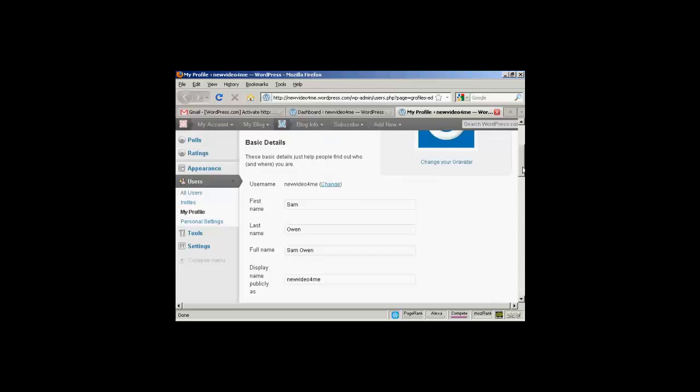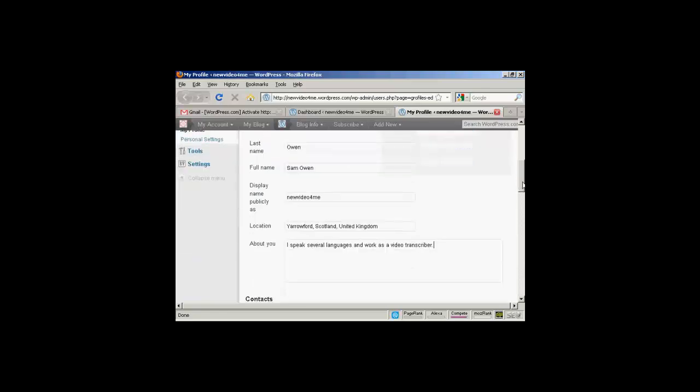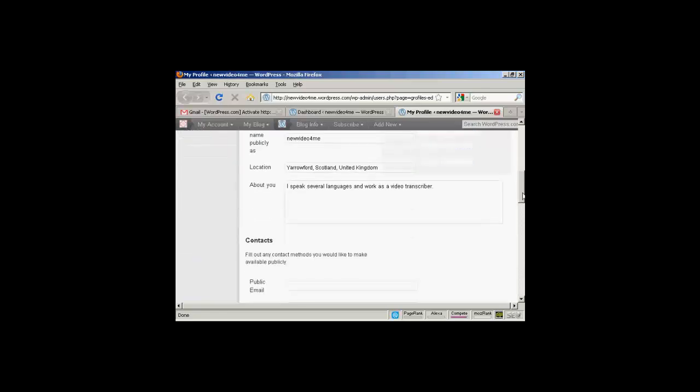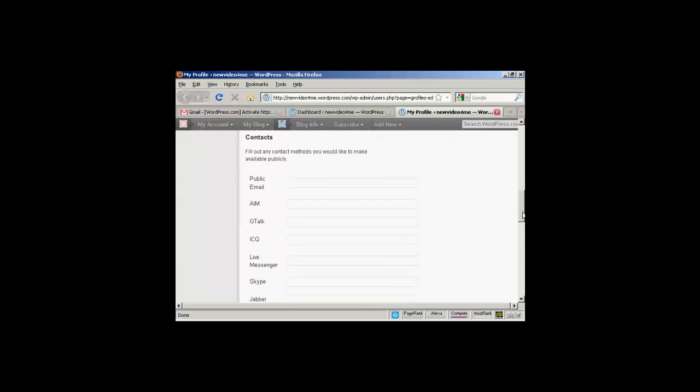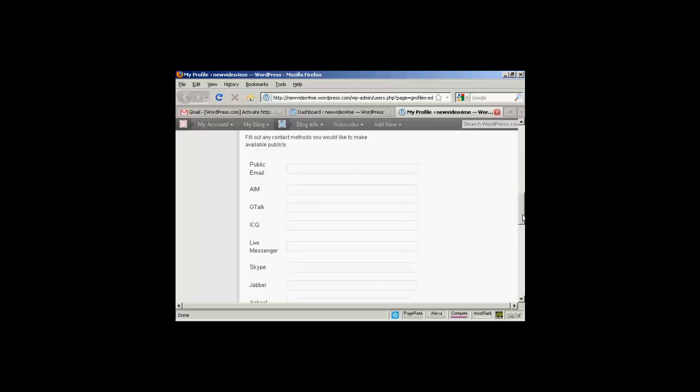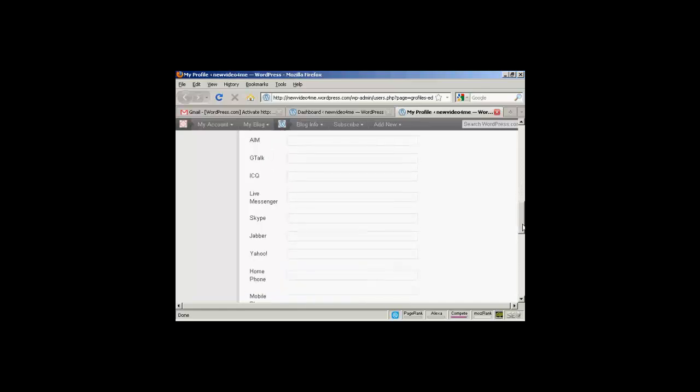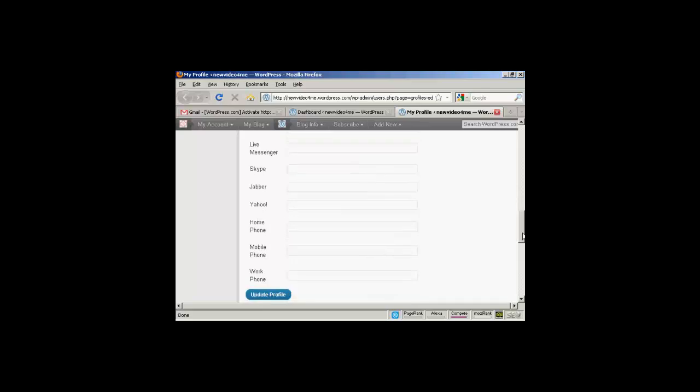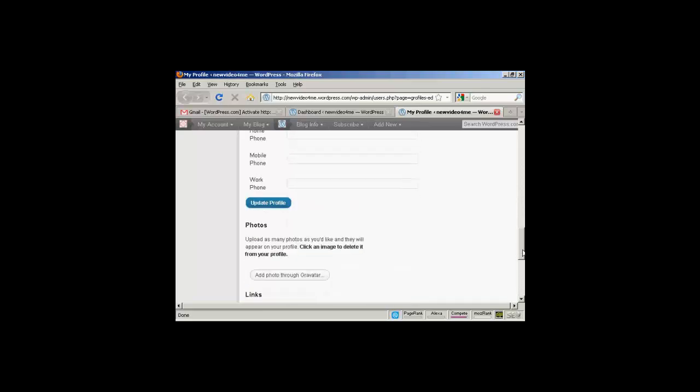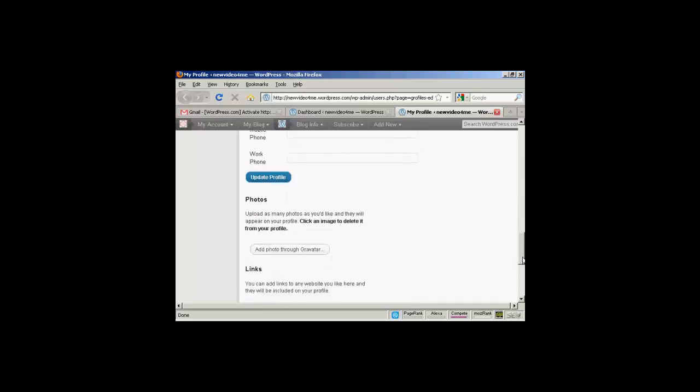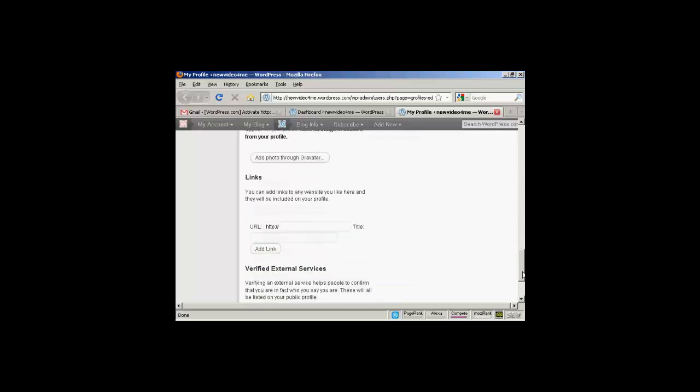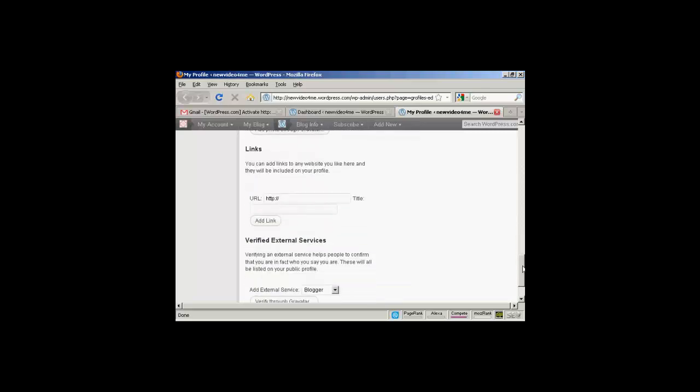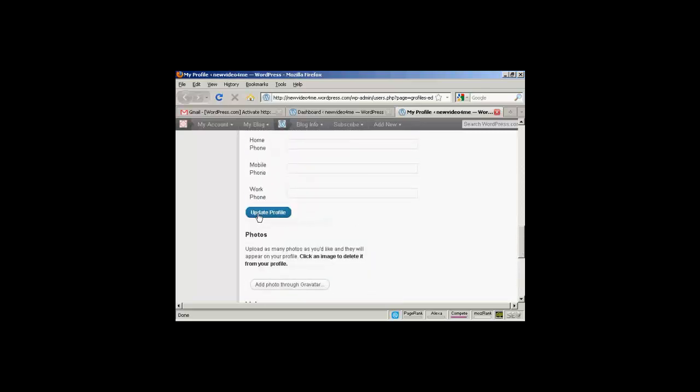This is all rubbish. My name really isn't Sam Owen. And you can see you can put in information there. I'd advise you not to put an email address in unless you want to be inundated with junk mail. But you can put other things in like your Skype address and so on. And then if you want to put in a photo or links to websites and so on, you can do that there. And then click on update profile.